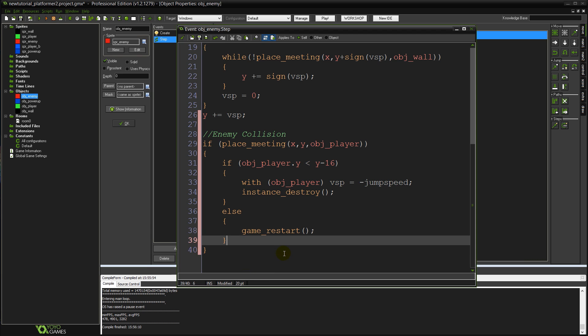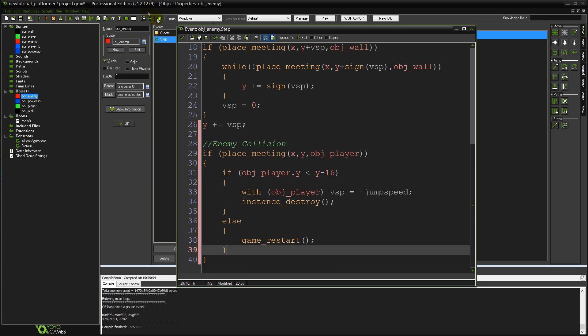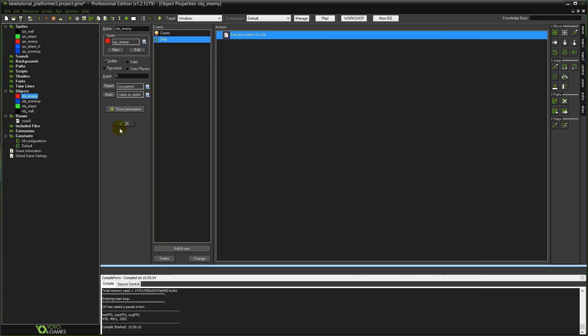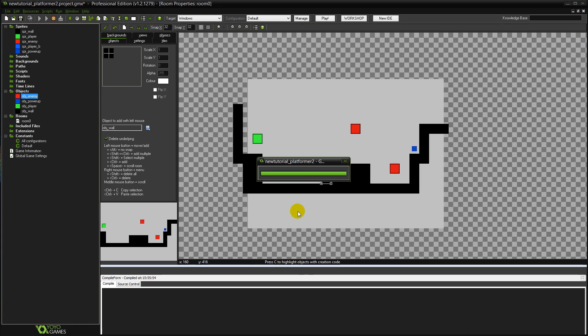That's pretty much all there is to it. So about 40 lines of code in there. So I'm going to close that now and run the game.